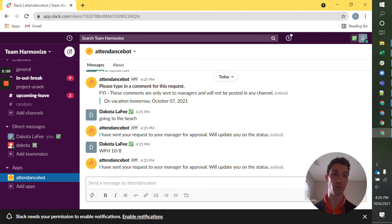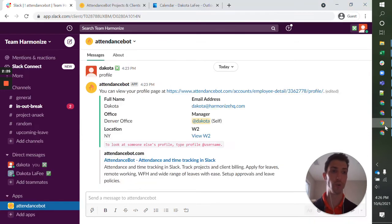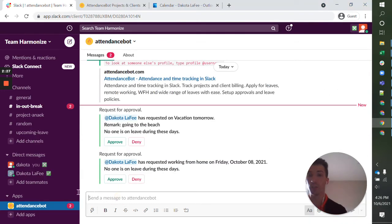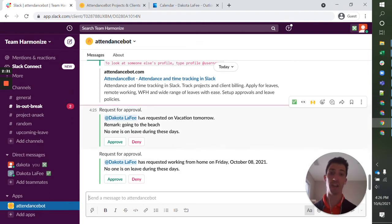There's various ways to check on what's waiting. I'll get into that in another video, but quickly I'll show you what your manager is going to see. They're going to get a notification on this bottom left from AttendanceBot.